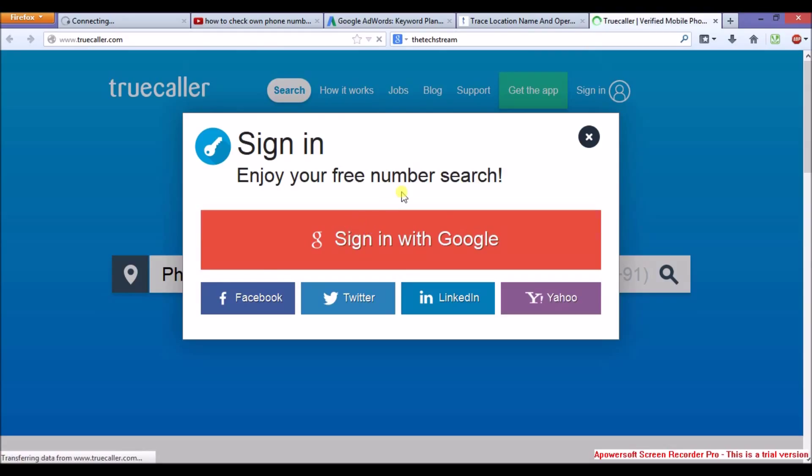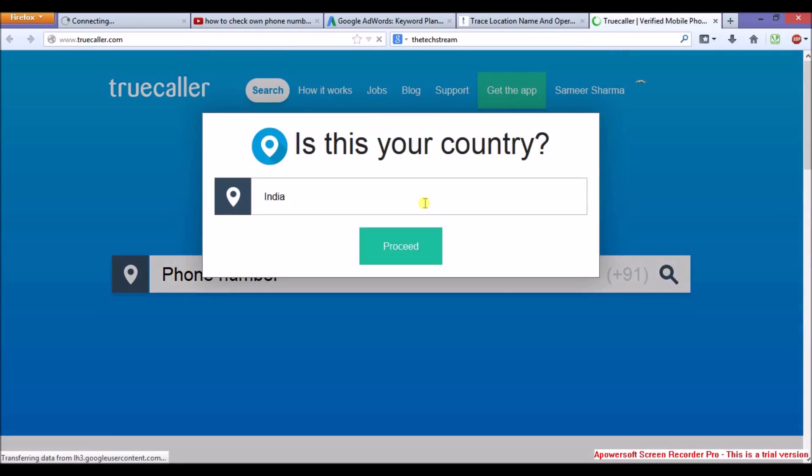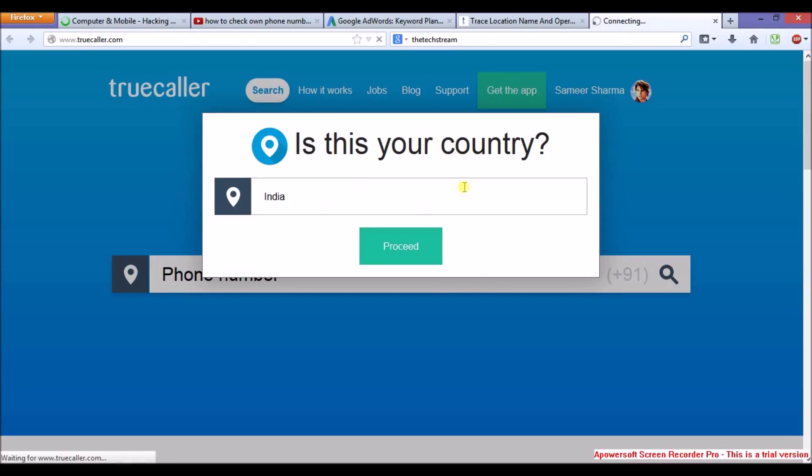It will take a while to load. It will ask for your country. Enter in and proceed. Click on proceed.